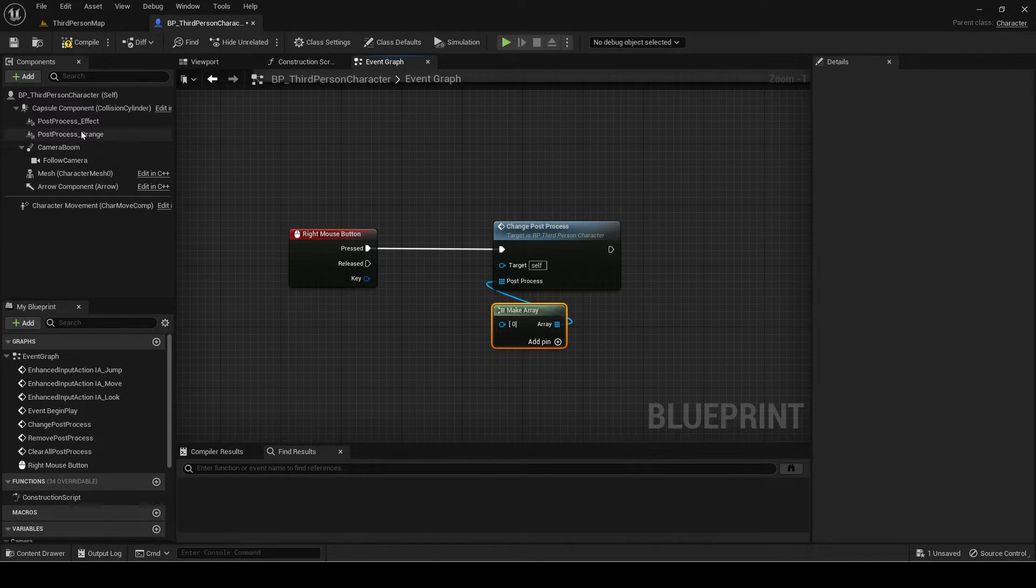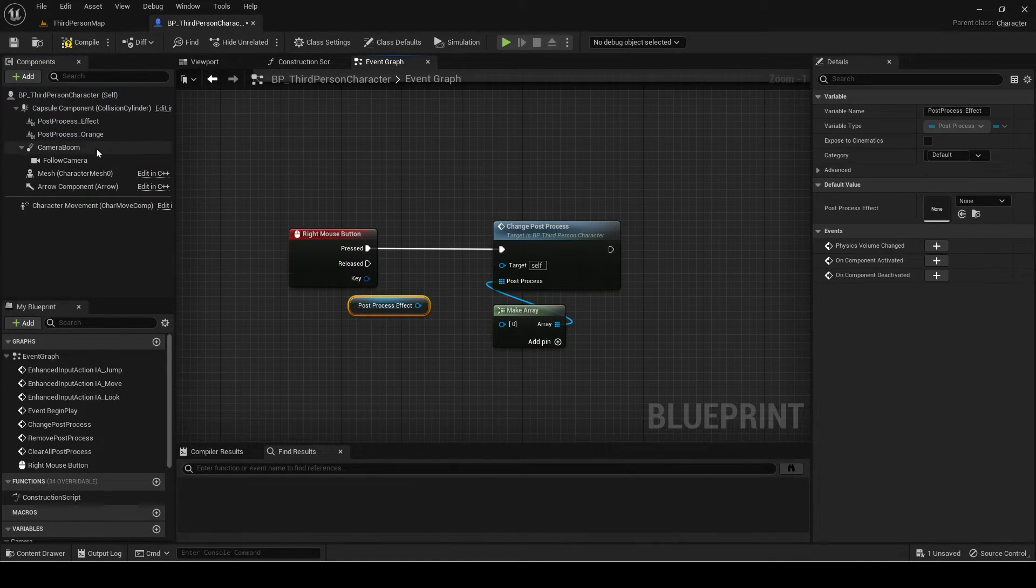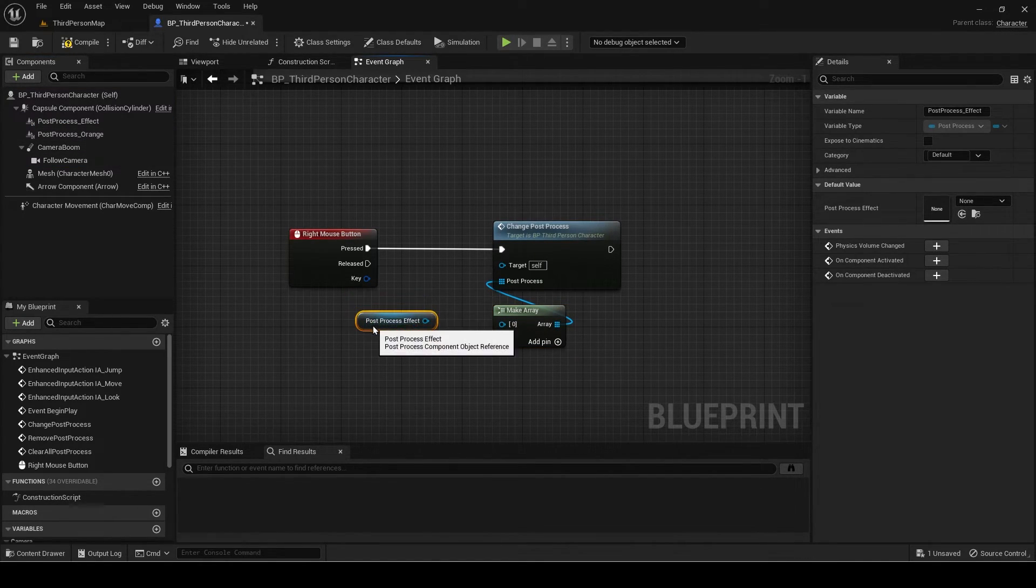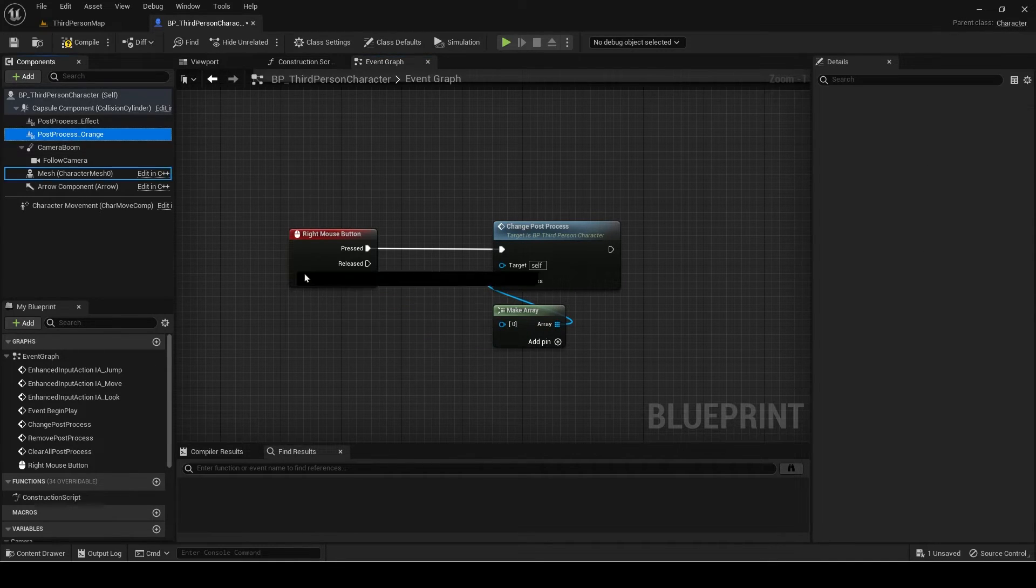Now add the post-process components here. You can press add pin if you want to add more than one.